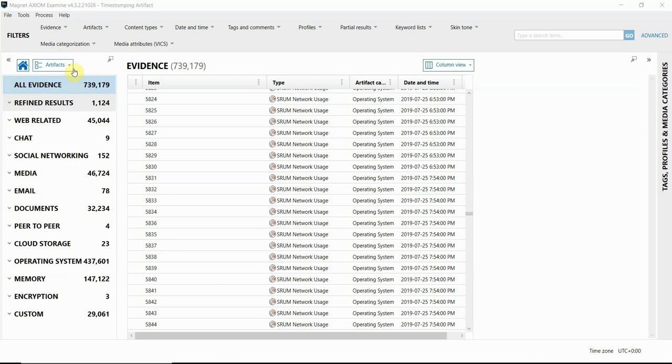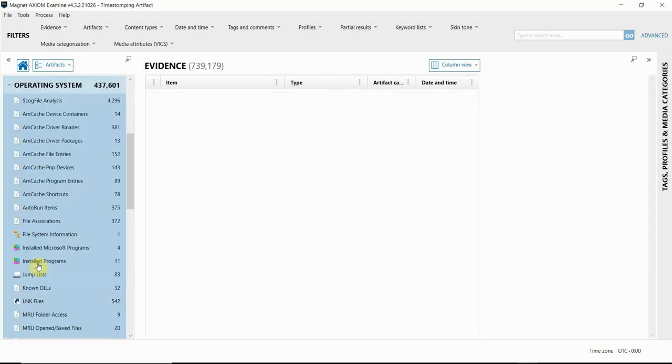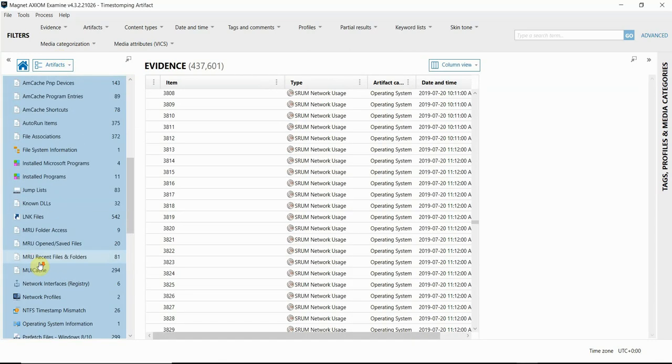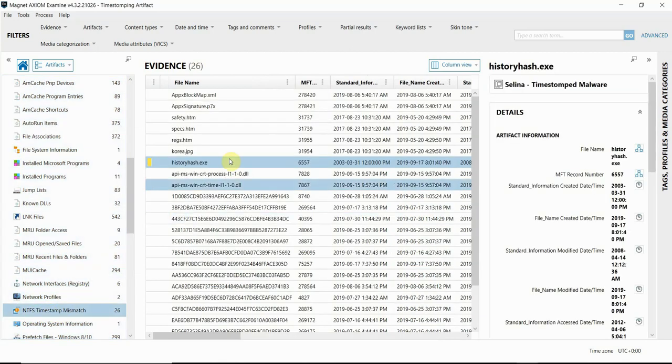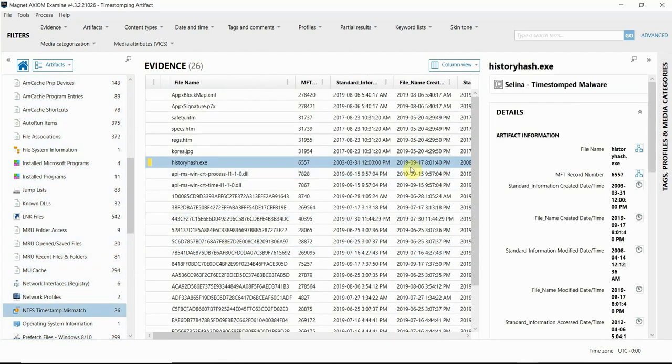I'm in the Artifacts Explorer in Axiom Examine. Under the Operating System Artifact category, I'm going to go ahead and click on that new artifact, and you'll see there's a few files listed here. So after some investigation, we may have a file that's believed to be malicious, and I bookmarked that here.